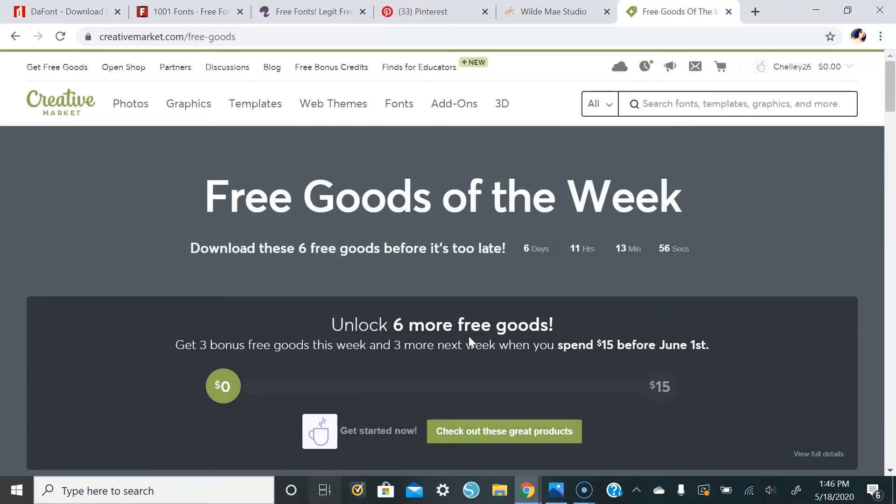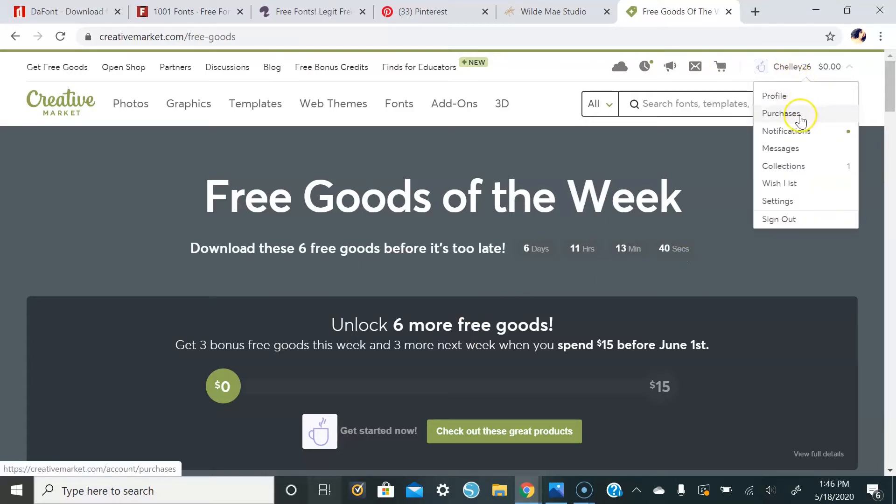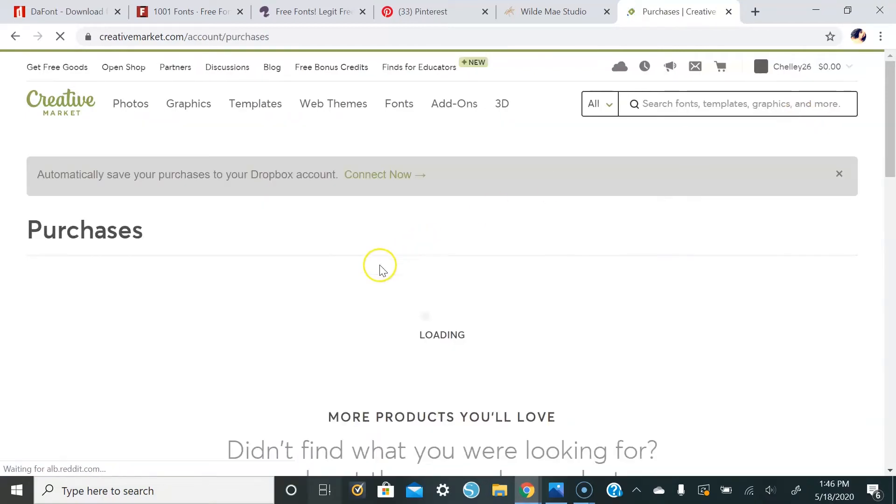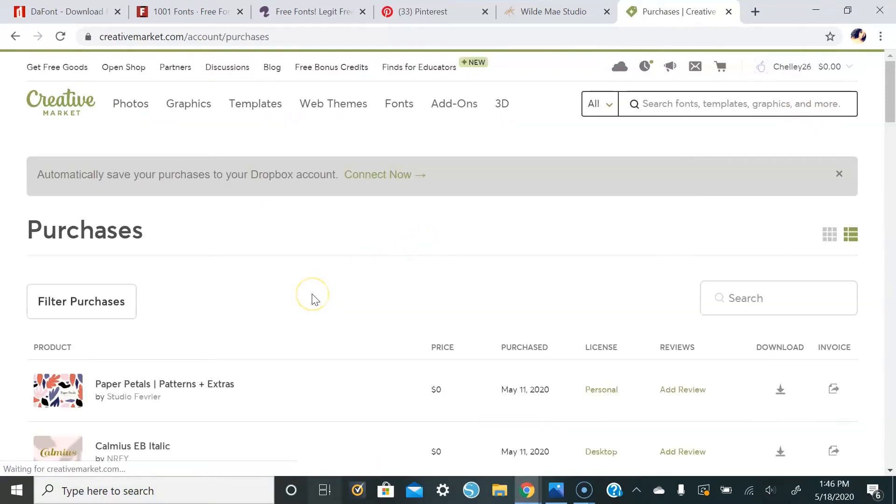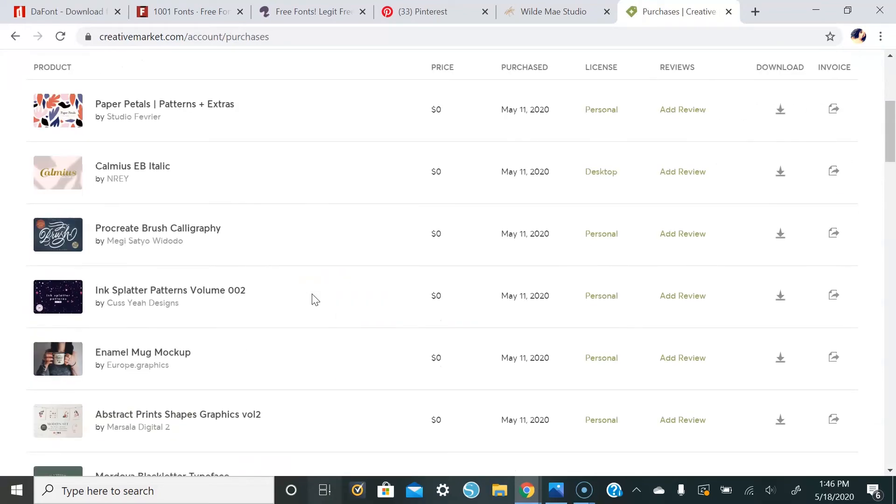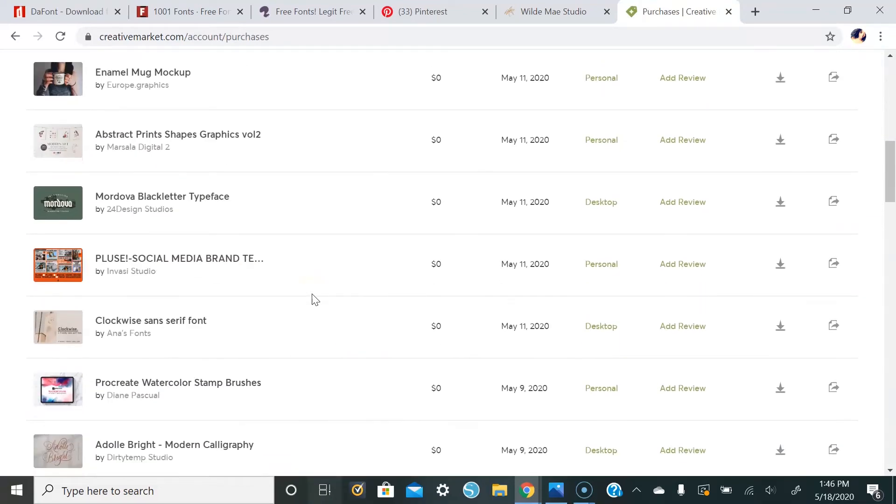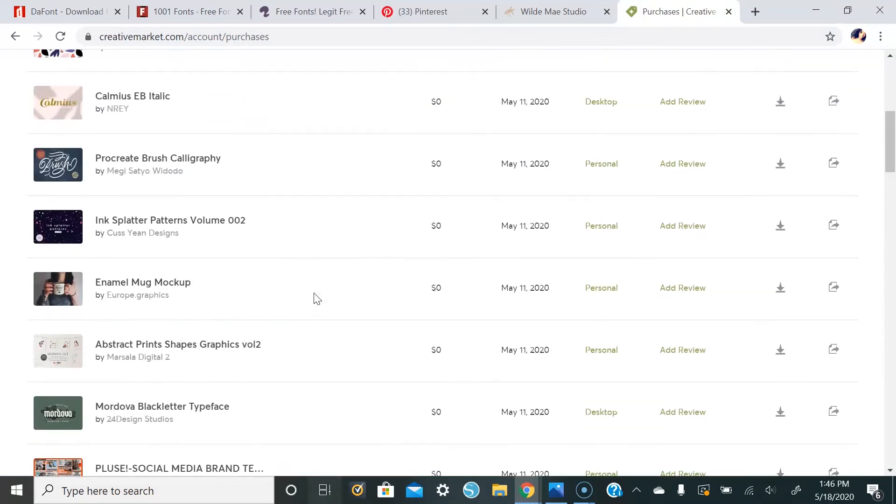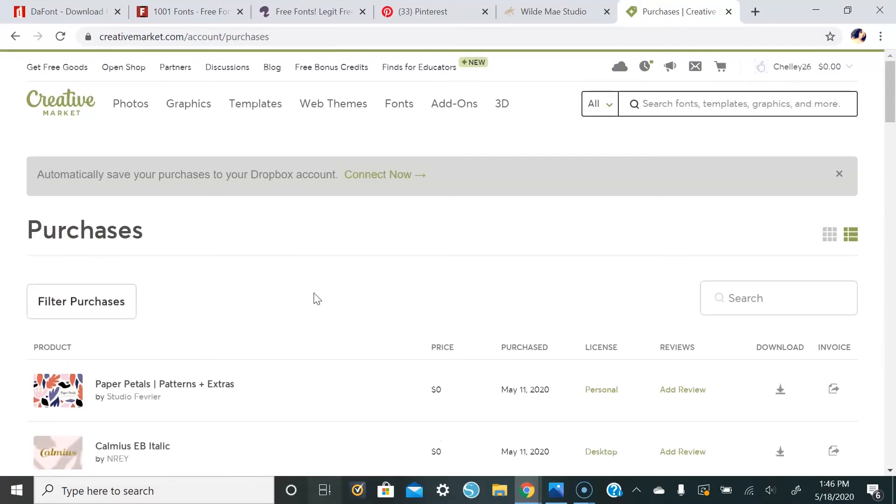And a cool thing about this website is if you were to ever for some reason lose the font or accidentally delete the font after you've downloaded it, it'll still be in your account if you make an account. So you can go up to your profile and look in your purchases, and this is where all of your purchases will be forever. So this is my absolute favorite place to go to.